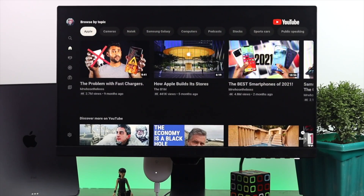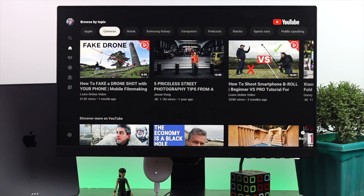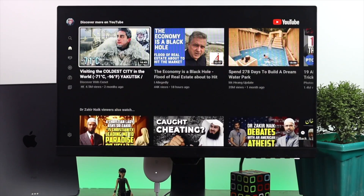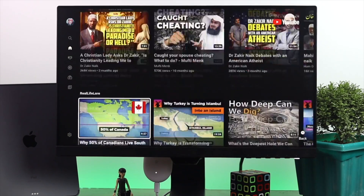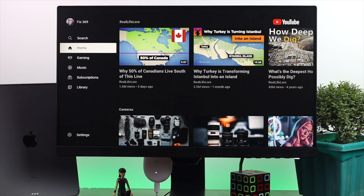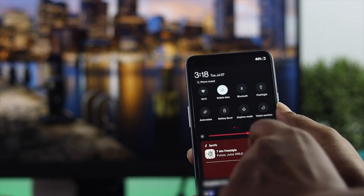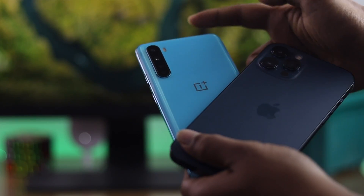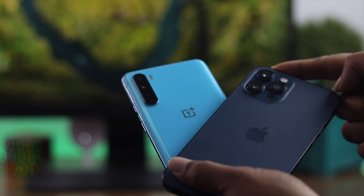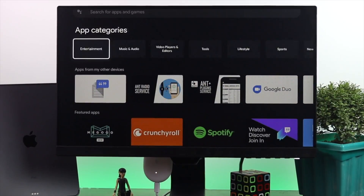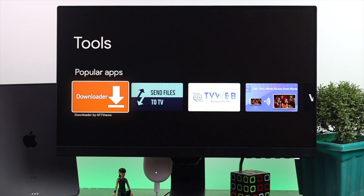Alright guys, welcome back to the channel. Today we're going to show you how you can share your mobile data from your Android or your iPhone directly to your Google Chromecast.